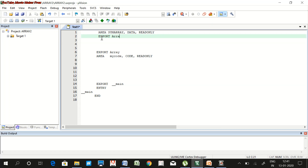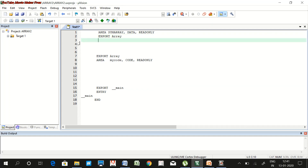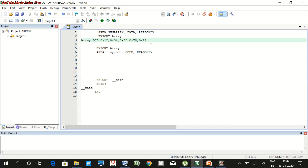In the data area, the array is declared with the assembler directive DCD. Enter the input values: 0x12, 0x34, 0x56, 0x78, 0x21. That's all for the data area.